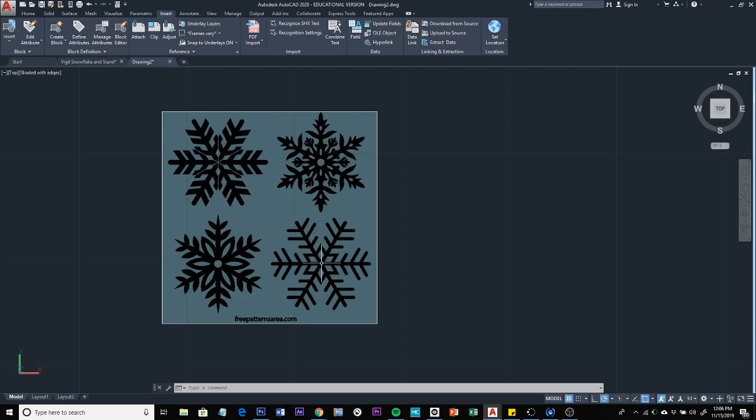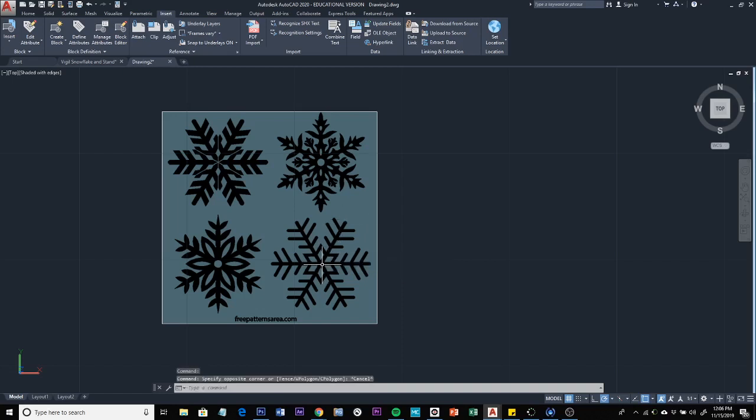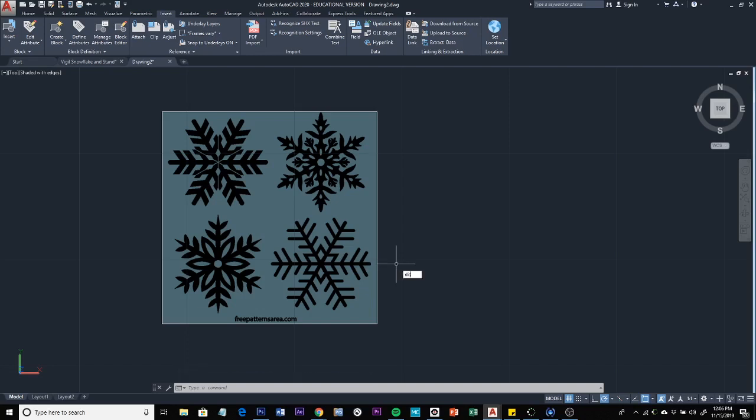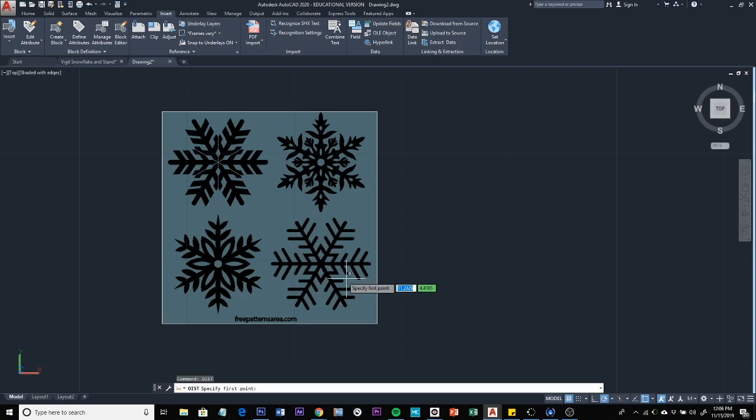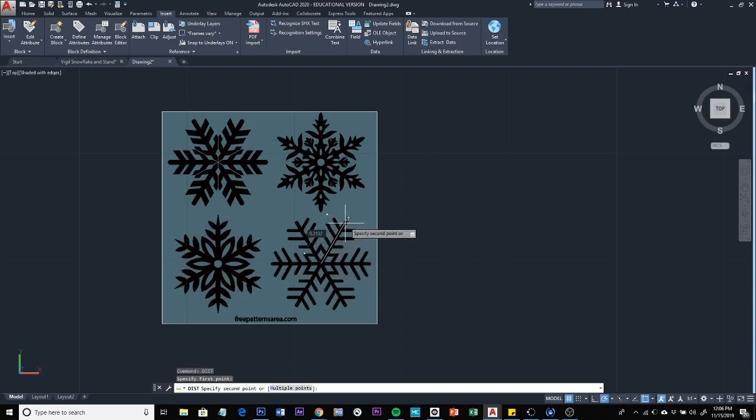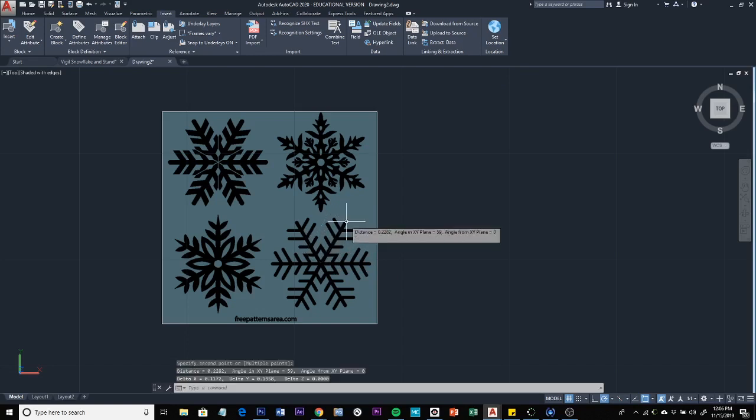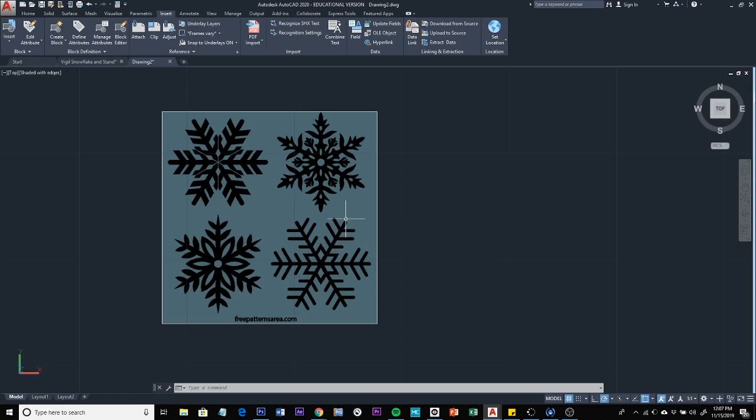And I'm going to use a point here, it's kind of just approximate from there to there. So the distance is 0.2282, so it's less than one unit. So basically what I want to do is scale this up.